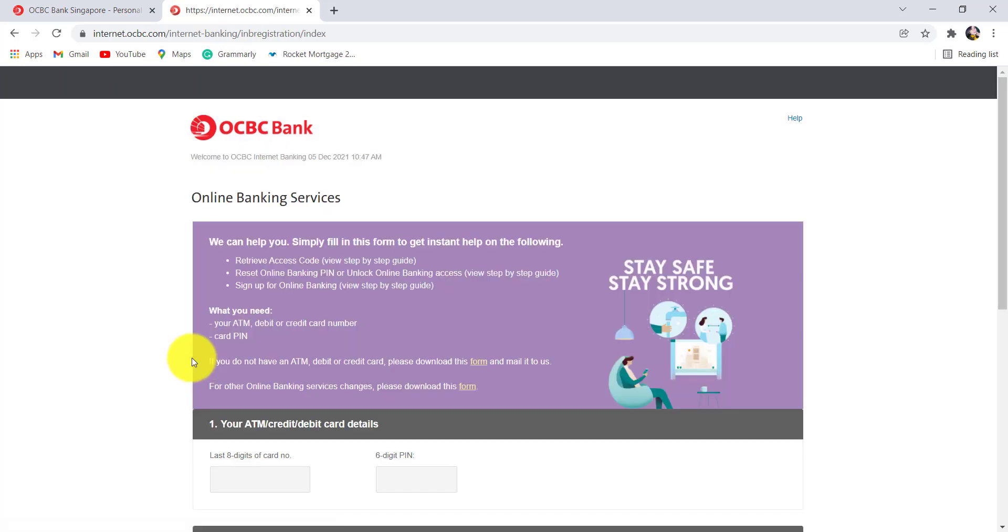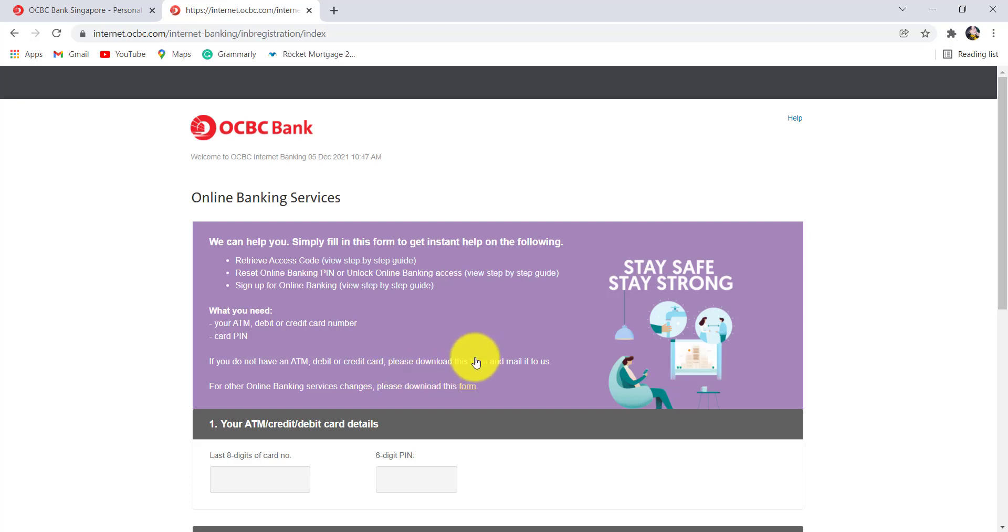To register, you'll need your ATM debit or credit card number and card pin. If you don't have an ATM debit or credit card, then you can download the form by clicking on the form right here and mail it to the bank.